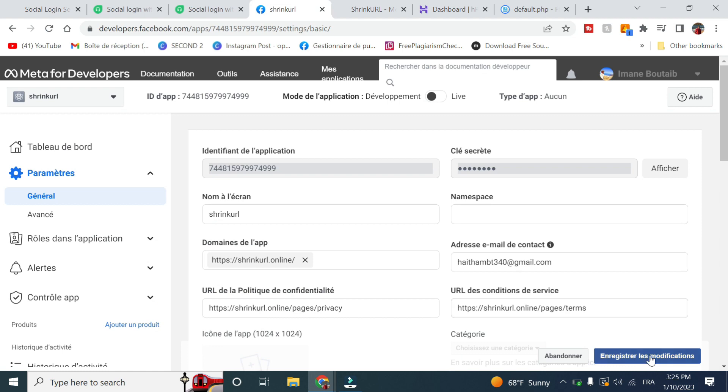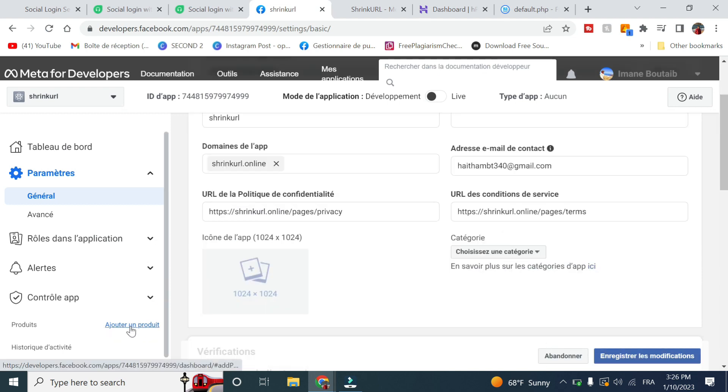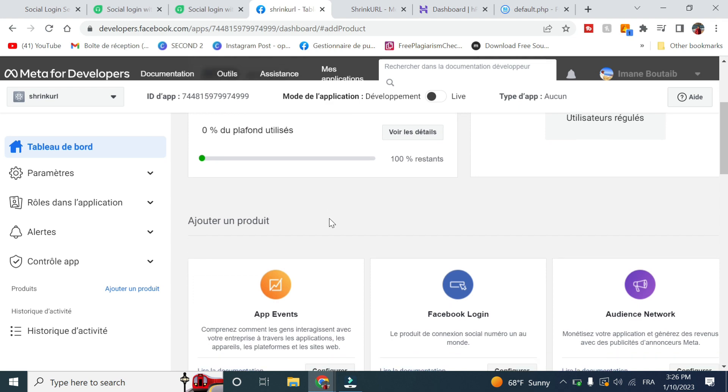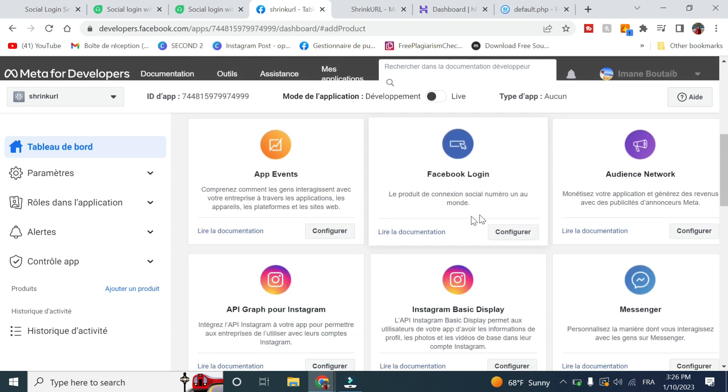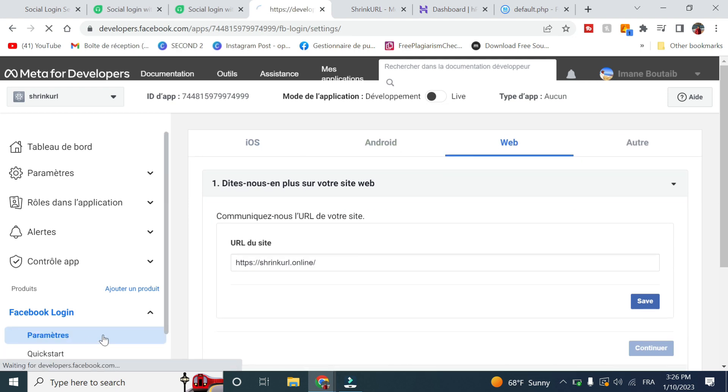Then you click on save changes. Here go to products, select Facebook login and click on configure. Go to settings.